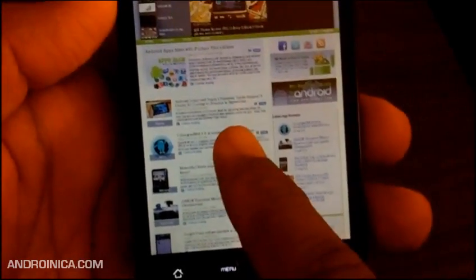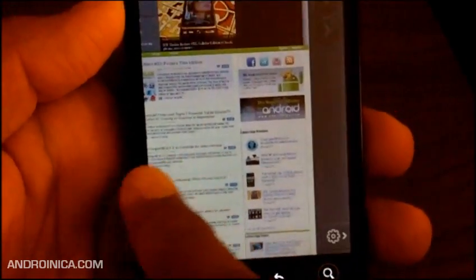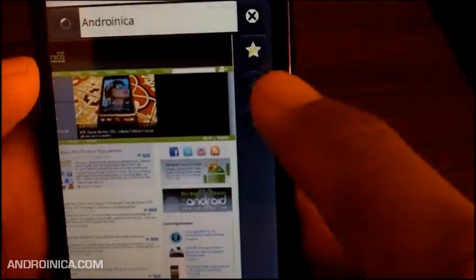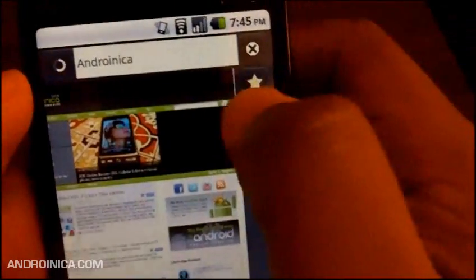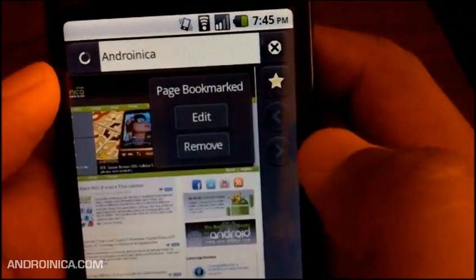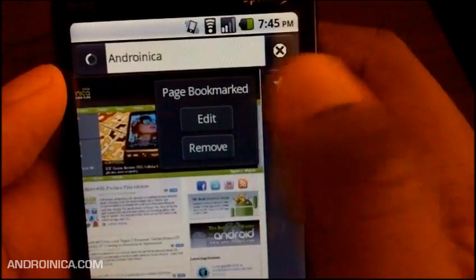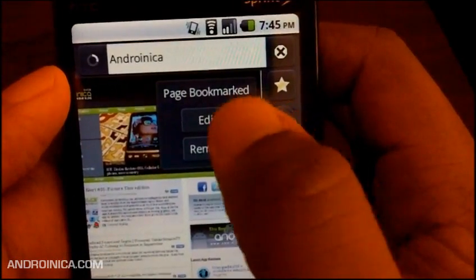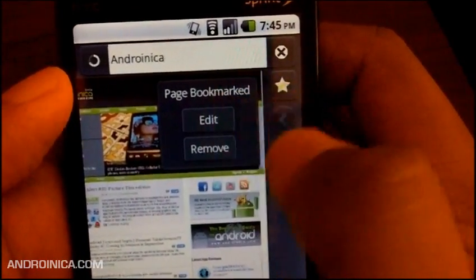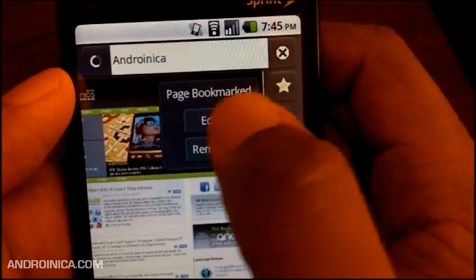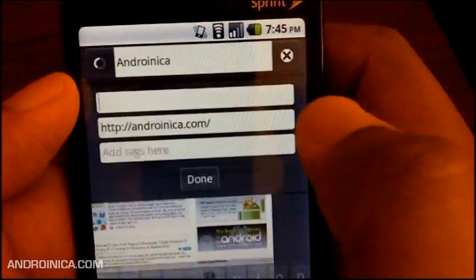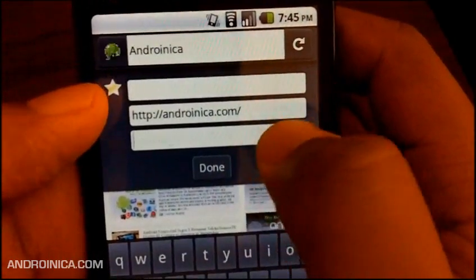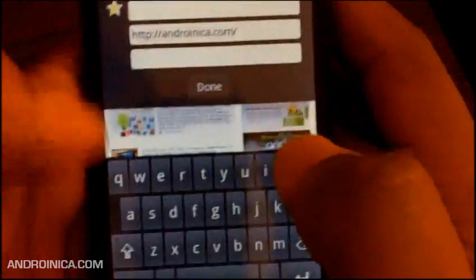If I swipe to the right, I get these little options to go back, forward, or go to my settings page. This is where I go to favorite - this page has already been bookmarked, so if it wasn't, it would ask me to add it. I'm going to edit it, and I'm going to add a tag and say 'Android.' Okay, I'm done.